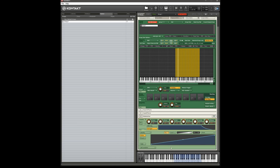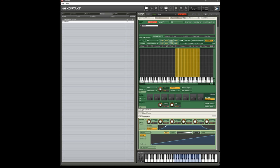And now, because this modulator is linked to the attack, if I play softly, watch this little orange light in the attack knob there. If I play softly, we get a shorter attack time, the little light jumps around. And if I play harder, the light is further up.